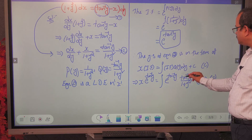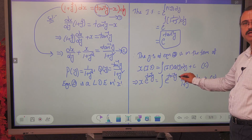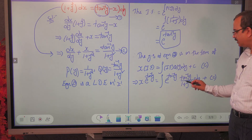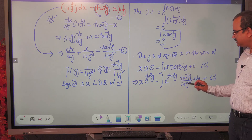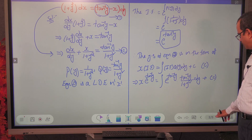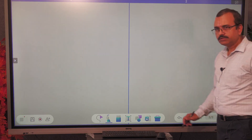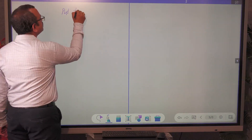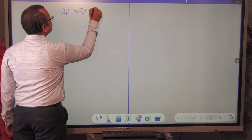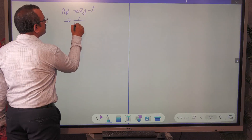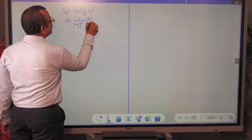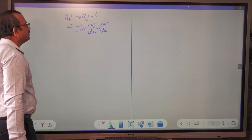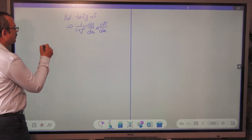To evaluate this integral, we observe it is of the form e^(tan⁻¹y) into tan⁻¹y times 1/(1 + y²). We substitute tan⁻¹y = t. Then the derivative of tan⁻¹y gives 1/(1 + y²) dy = dt. This substitution allows us to easily evaluate the integral.